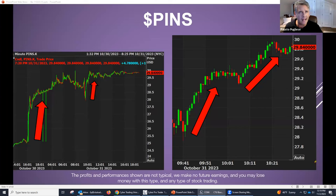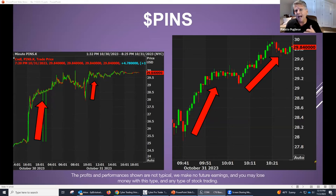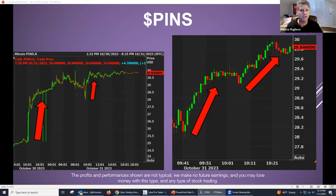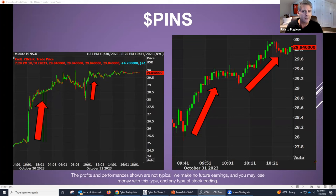It looks like we have a lot of stock traders and options traders. Let me explain something to you really quick: don't take this personal. You want to be a good options trader? You'd better learn how to be a good stock trader first, because it's the movement of the stock that makes an option move. How do you know what option to trade if you don't even know what the stock is doing?